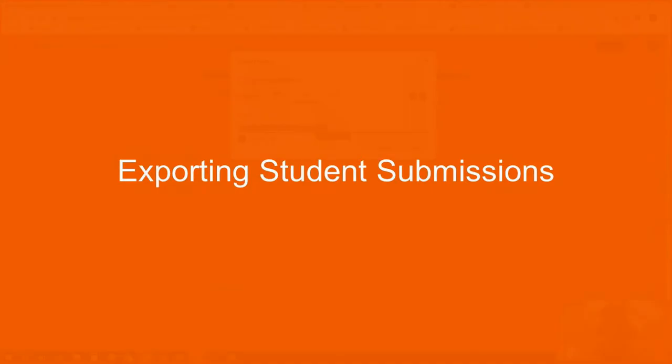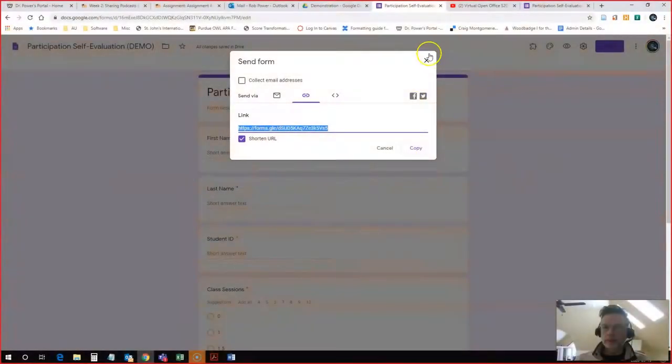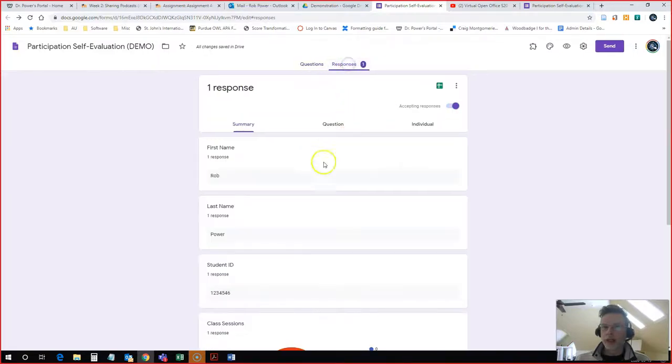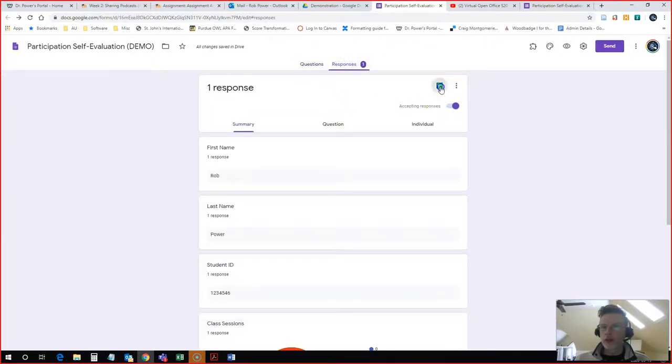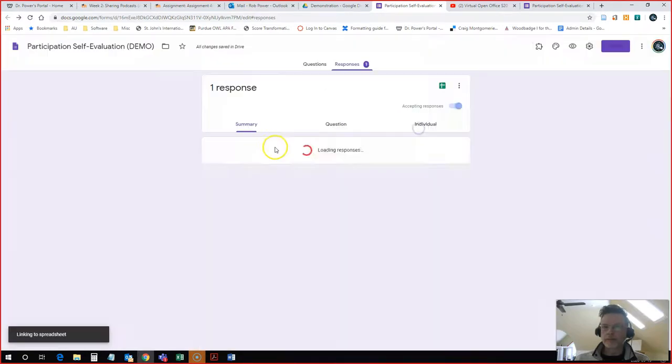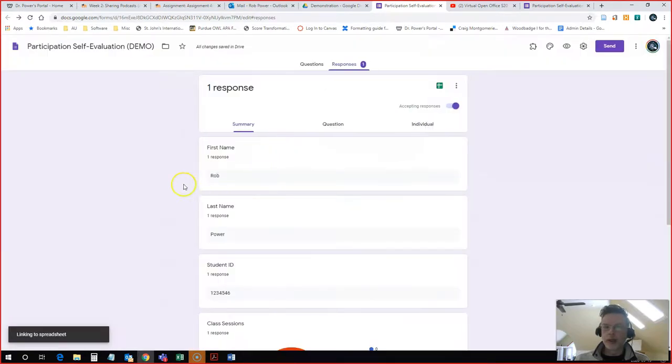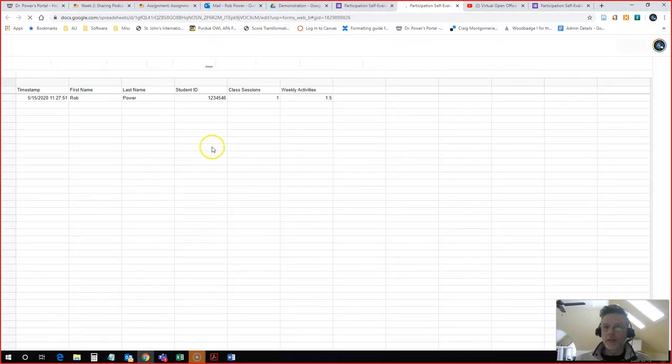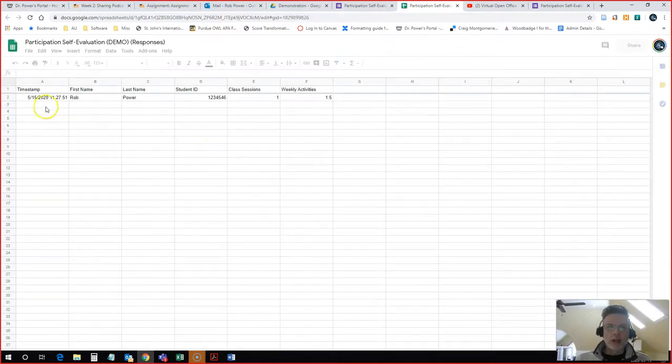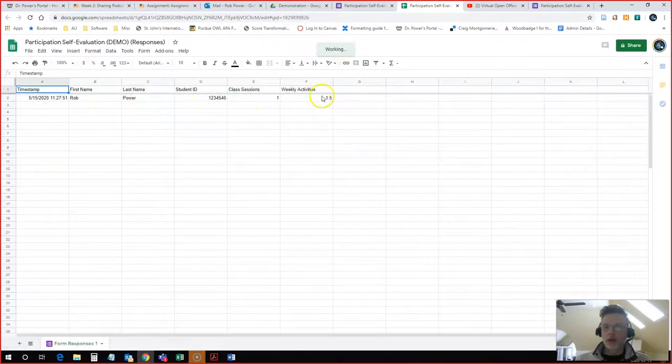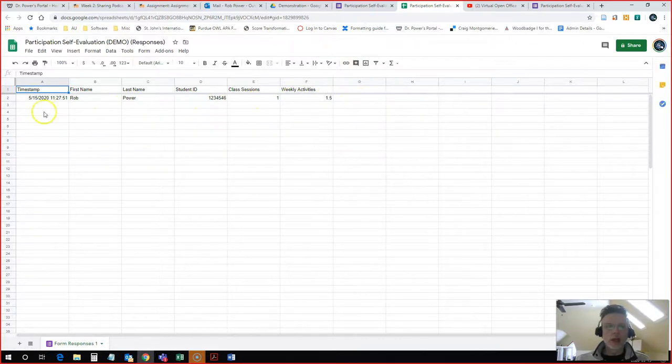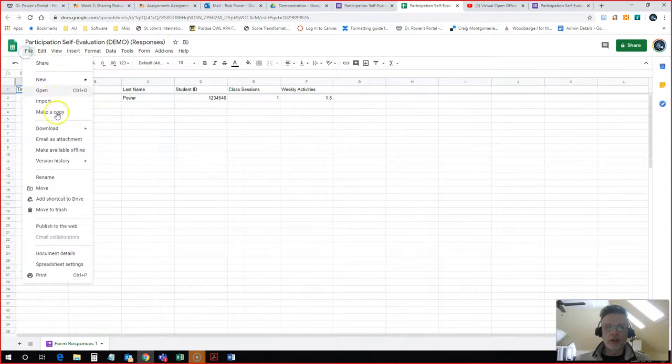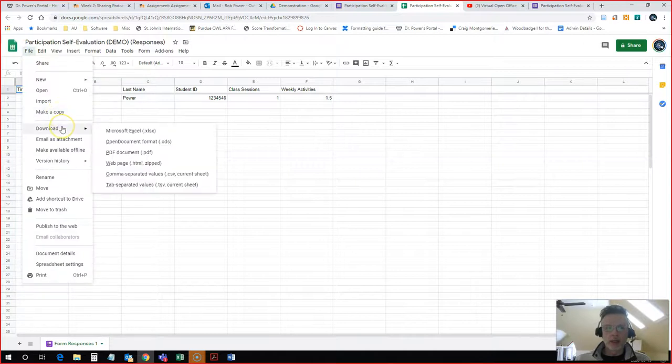As a teacher I can come back in here. Now I'll see that there's one response. I'm going to export this response as a spreadsheet, so I'll create spreadsheet and it will open up the spreadsheet for me. Now I have my student here with his scores recorded.